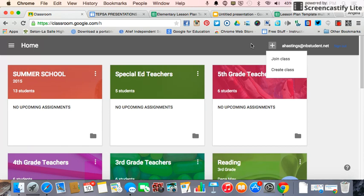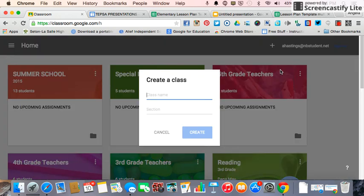The first time you log in, you'll see a screen where you'll either say I'm a teacher or I'm a student. You want to click I'm a teacher, regardless of whether you're joining someone else's class or not, and then you will do Create a Class.